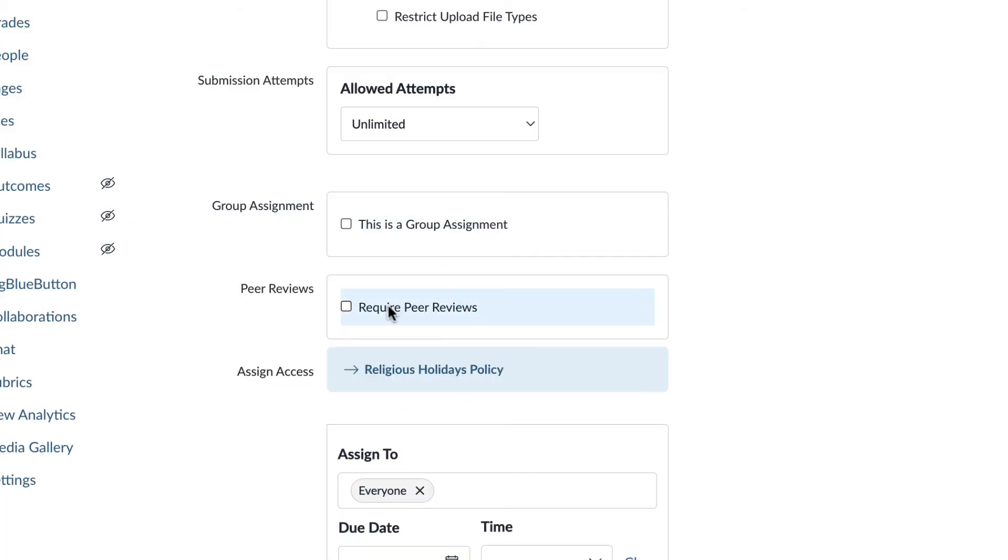Peer reviews. If you'd like students to review work of their peers before you give them a grade, you can check this box. The feature where you can assign a peer review randomly is very quick. If you have a large class and you're assigning those peer reviews manually, that can take quite a bit of time. So just a word of caution there.